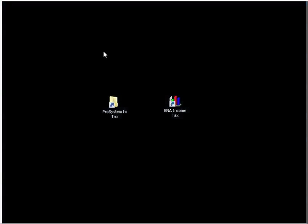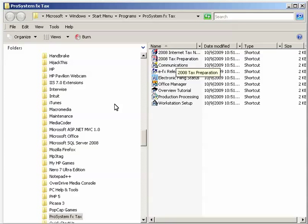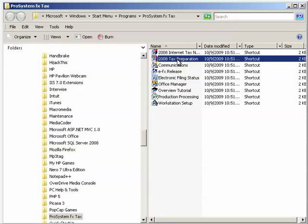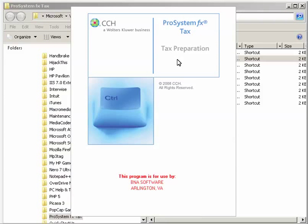To get started, open the ProSystemsFX software. Open the client file that you want to export.